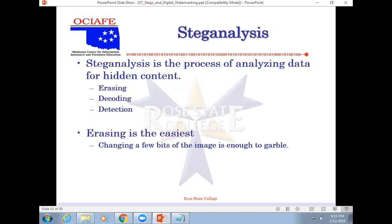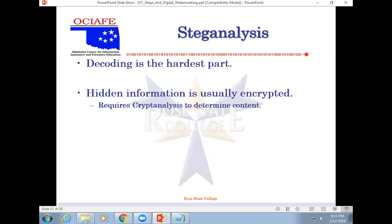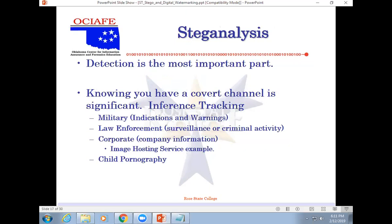Analysis process of analyzing, erasing, decoding, and detecting. Erasing is the easiest. You saw, I changed one little bit. What happens? It's all gone. Decoding is very hard. And hidden information is usually encrypted. Detecting is the most important, which is what your assignment is going to be all about.